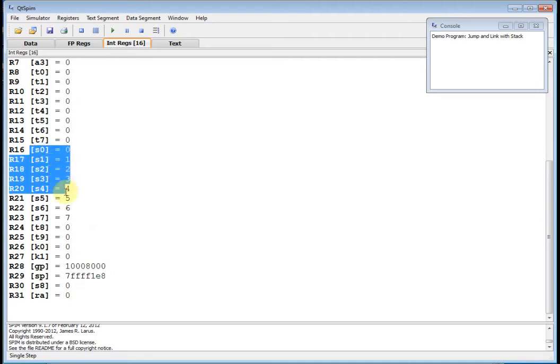So at this point let's go look at our registers. There is S0 down to S7 and they have the value of 0, 1, 2, 3, 4, 5, 6, 7.